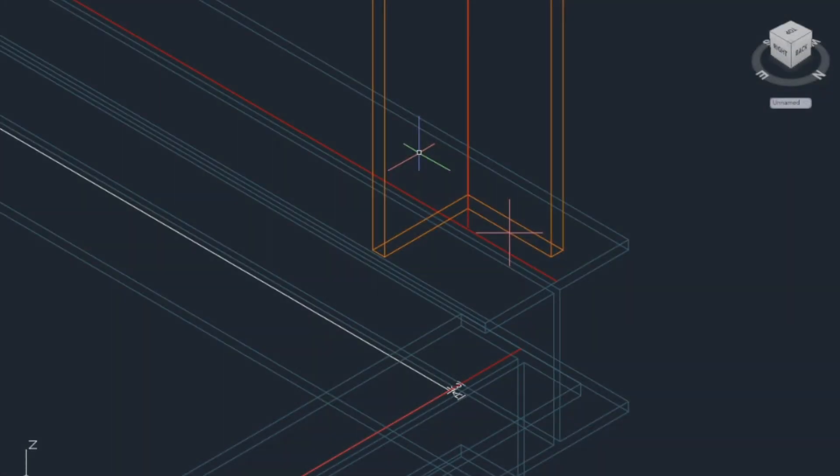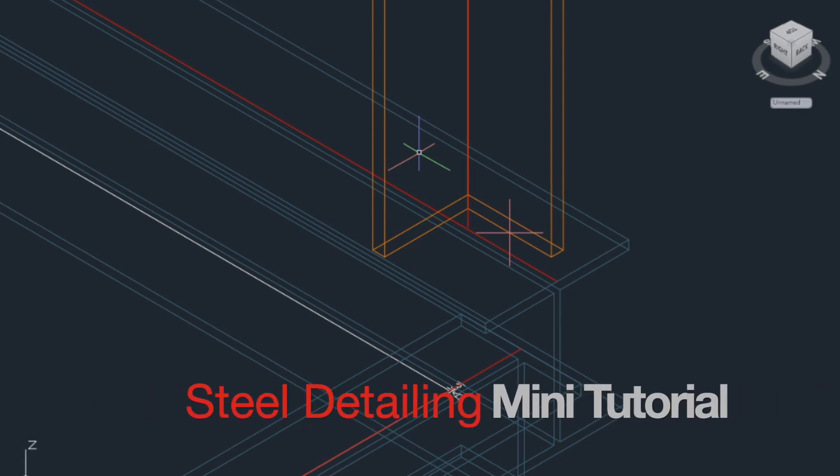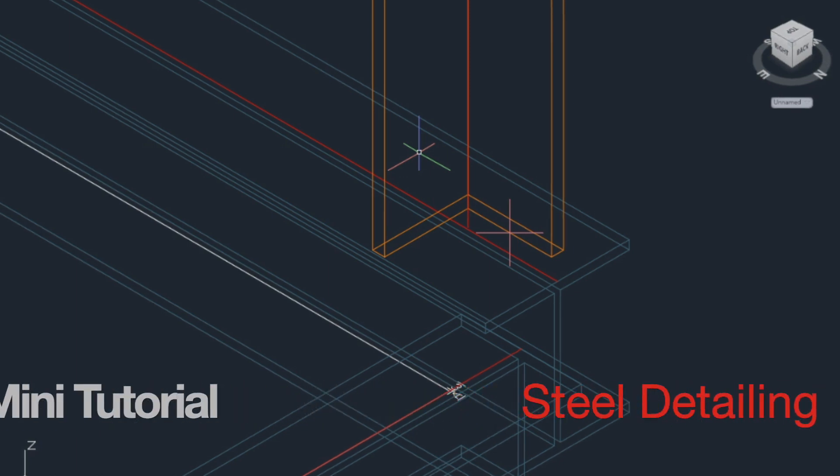Hello guys! If you want to start detailing steel in Advanced Steel, this tutorial is for you.